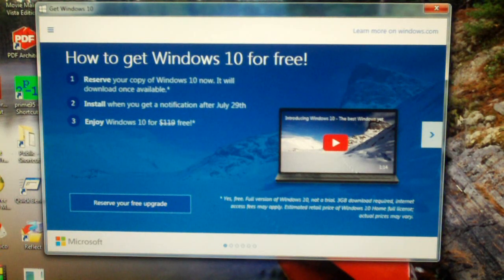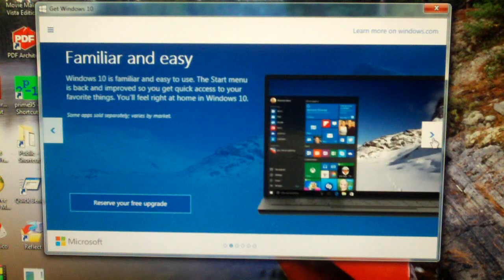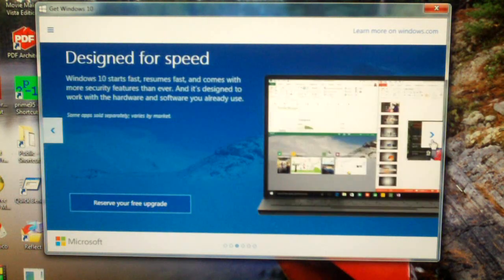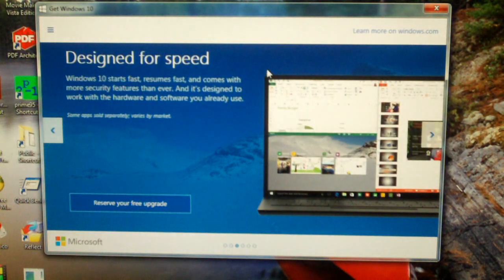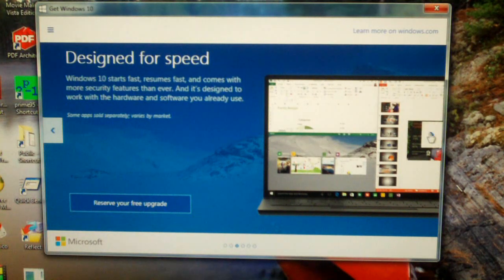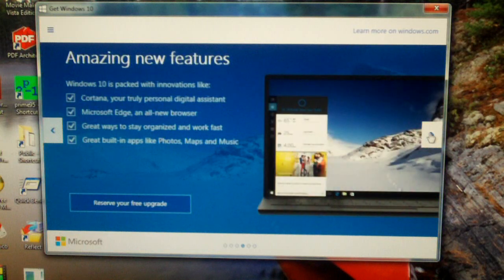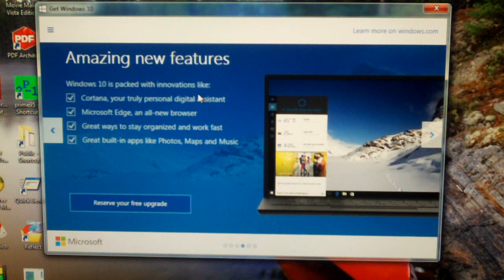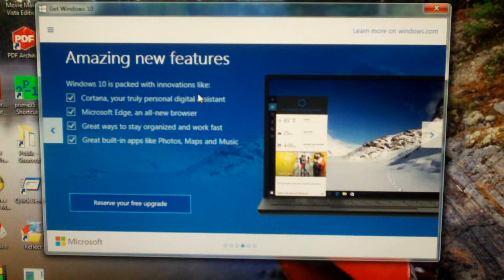So let's look at all the features it has. You know, familiar and easy. Designed for speed. Yeah, it is a relatively fast operating system. It does start faster than Windows 7. Amazing new features. Well yeah, we got some new features, but there's some things that are going away.